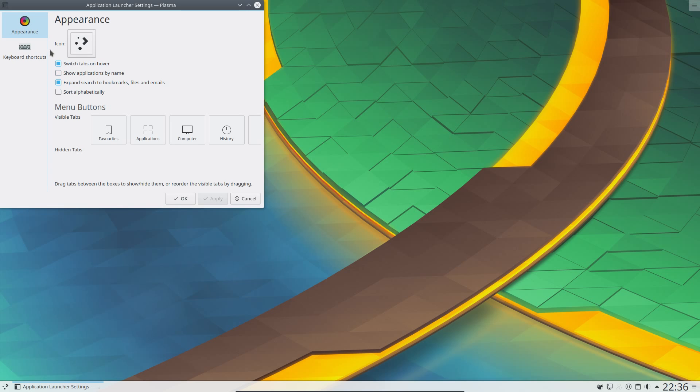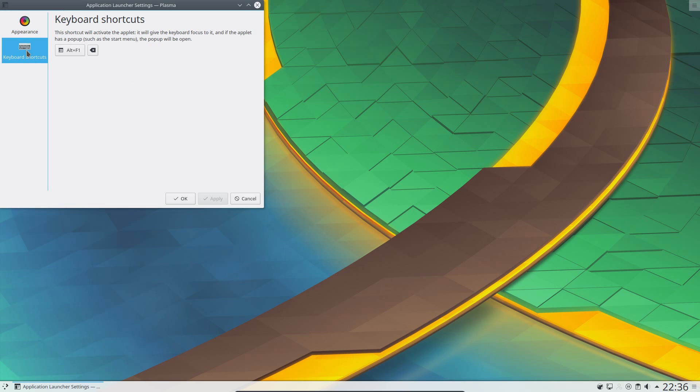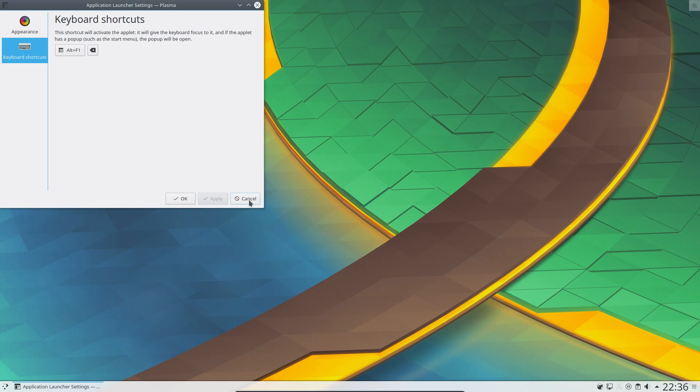Just going on to the application launcher settings. We can see a little change there is new artwork. But also on the keyboard shortcuts, I can launch the application menu from just the Windows key. I know it says Alt and F1 there, but Windows key or super key on its own will trigger the Alt and F1 shortcut.